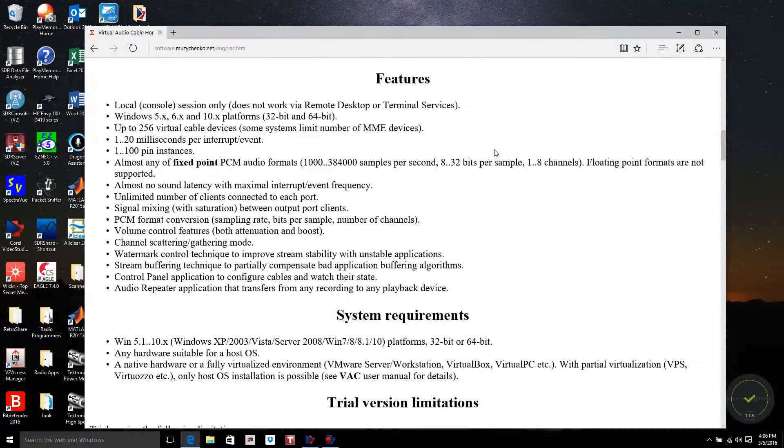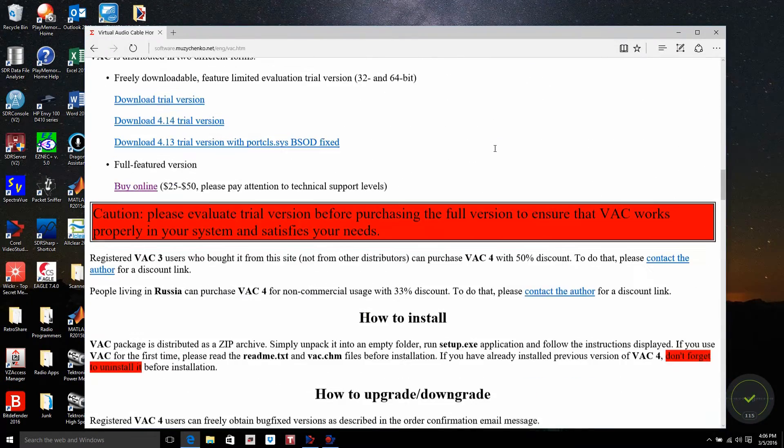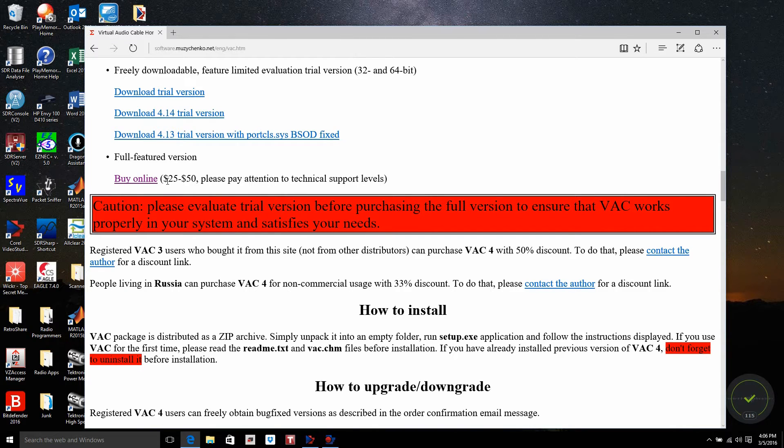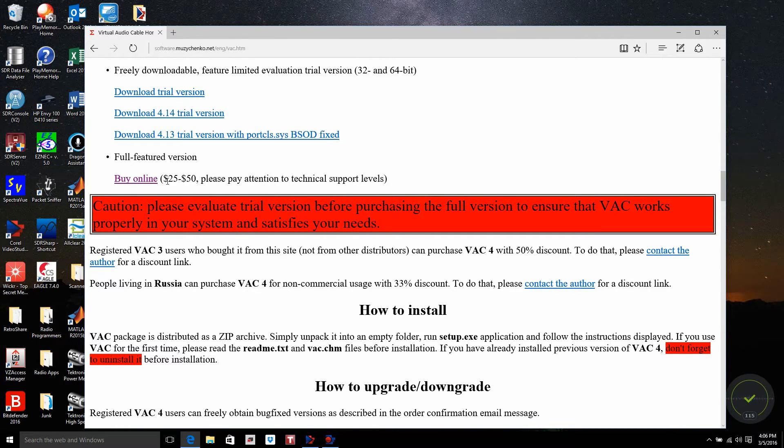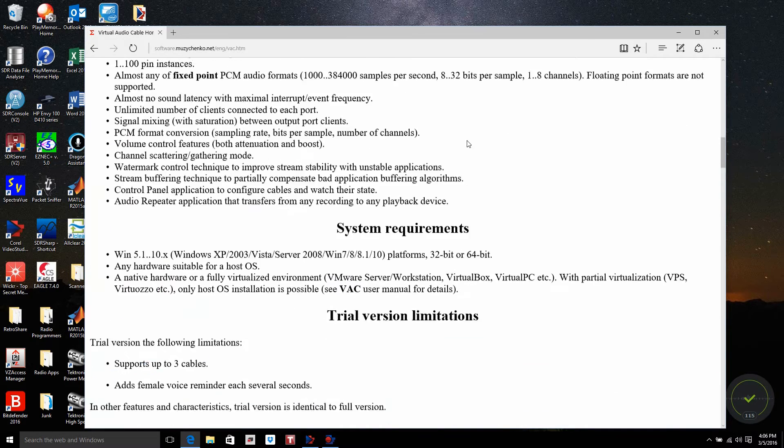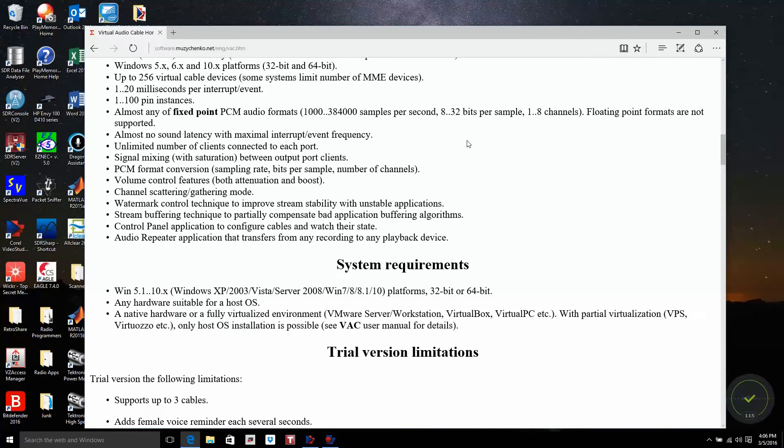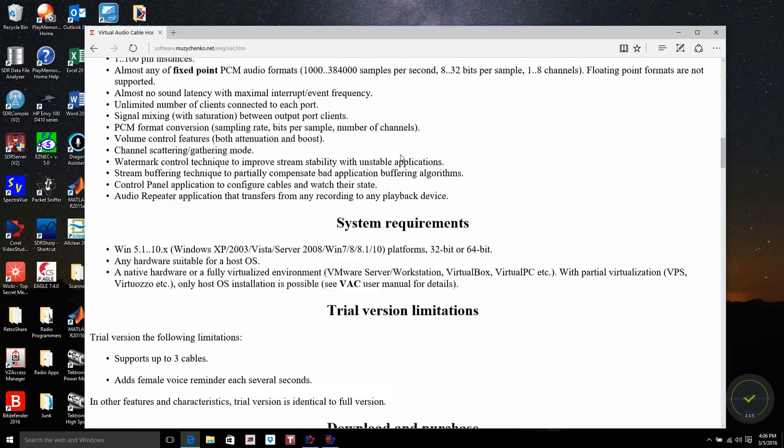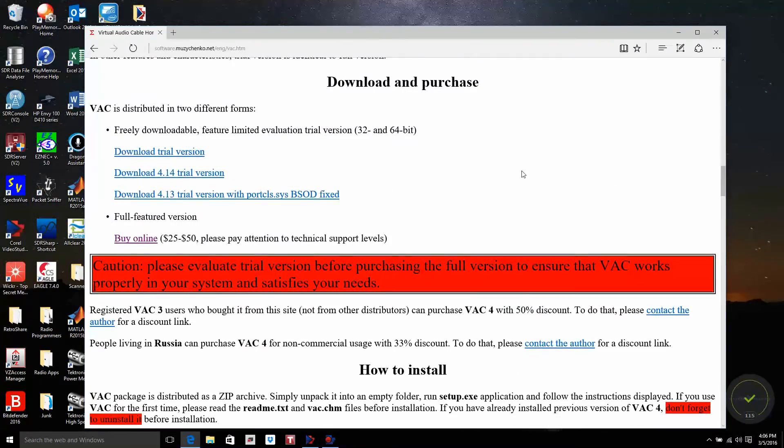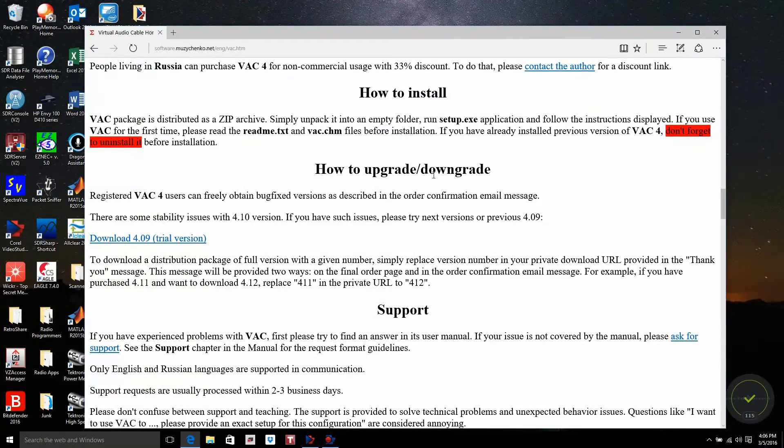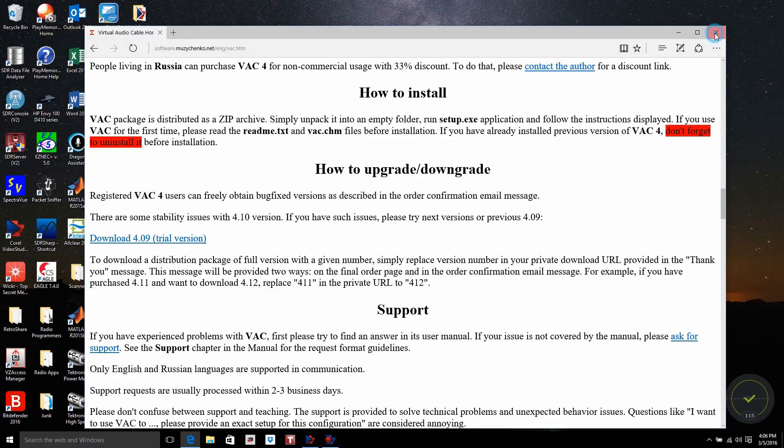You have to purchase this product. It's $25 for the basic system that does not provide support. If you want basic support, it's $35. If you use a trial version, it does throw in an audio watermark that can actually interfere with what you're doing. So go ahead and download this product, go through how to install, and go ahead and put it into your system.